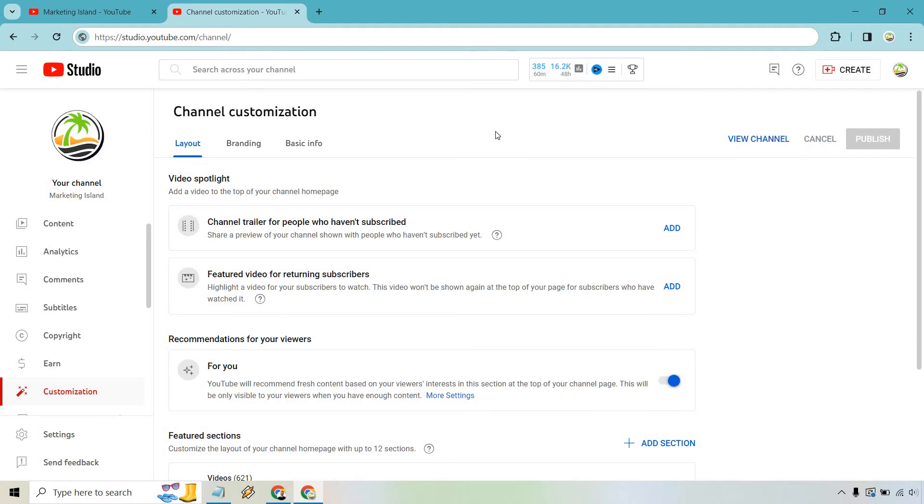So here we are in the Customization section. In case you were wondering, if you ever go to YouTube Studio, scroll down on the left side, you're going to see it right there: Customization.